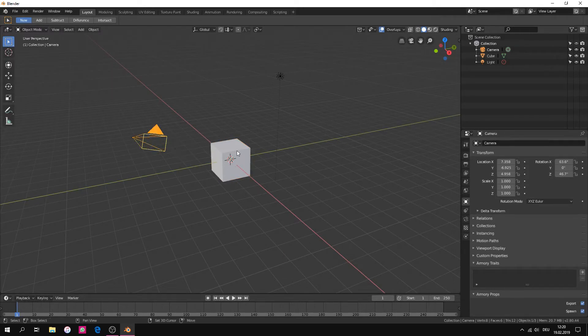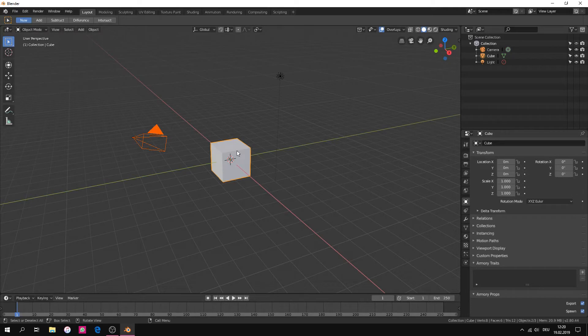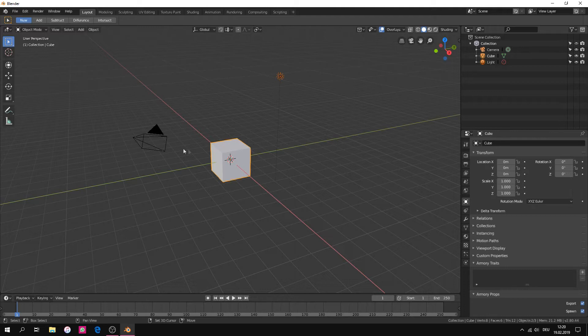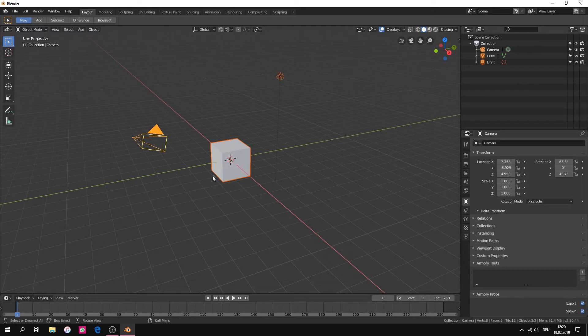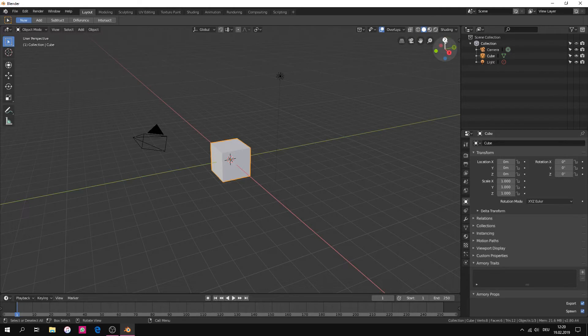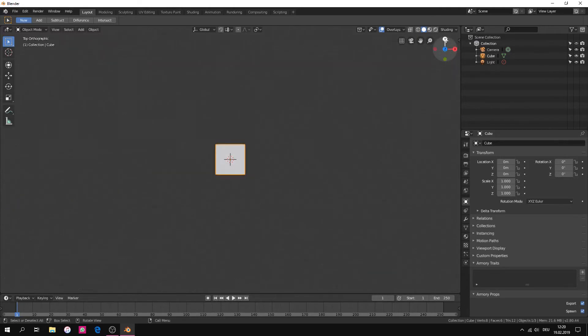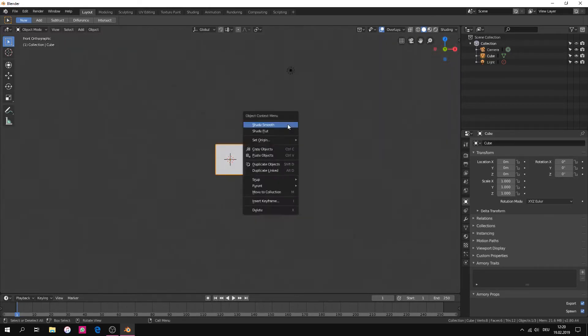If we select two elements and then hold shift and select another object, we can select both or even more. On the top right corner of the 3D view, we have some options to use, for example to navigate the view.